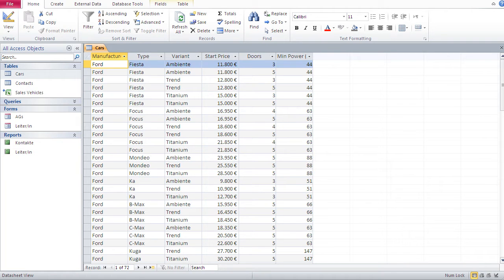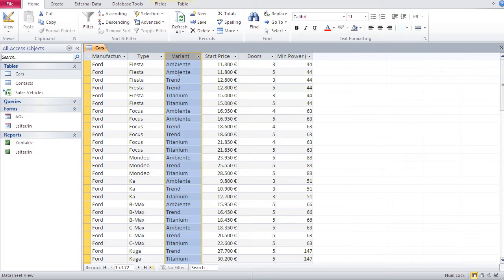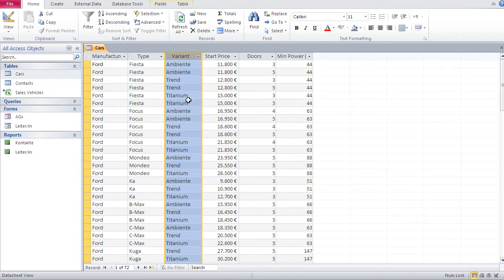In this video we're going to be handling indexing in Access. What is an index? When Access creates an index, it creates a list in the background that lists the position of every element in that field. So it would say: this word 'ambient' is in row zero, row one, and row two; 'trend' would be in row three and four; 'titanium' in rows five and six, and so on.